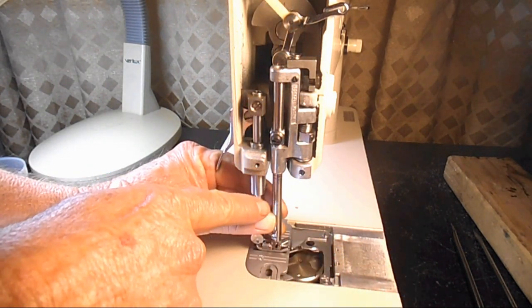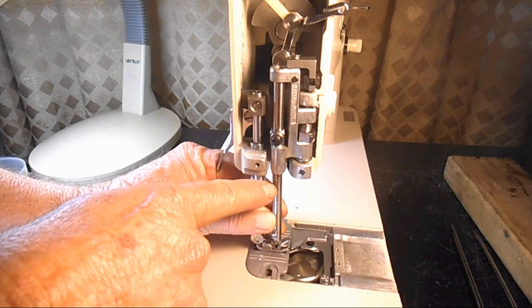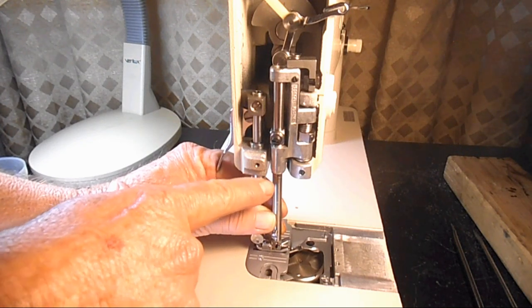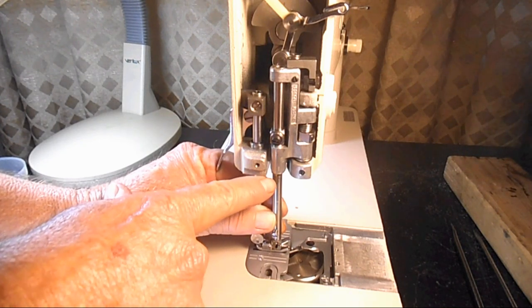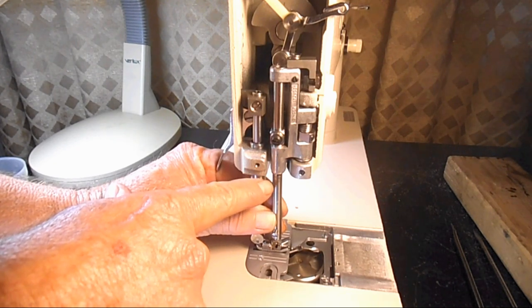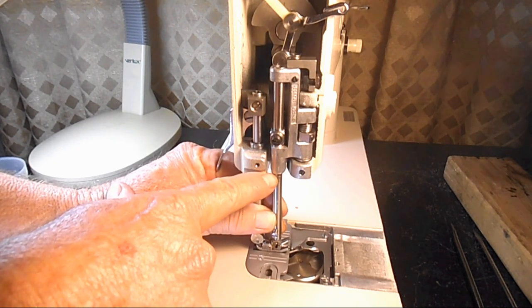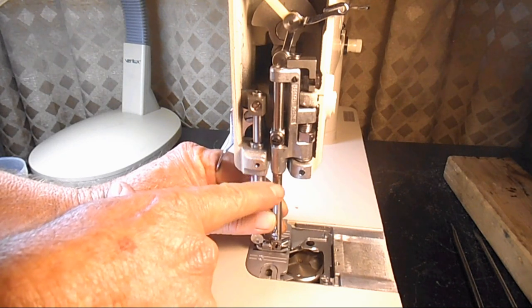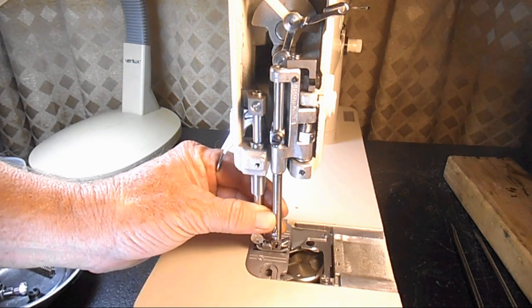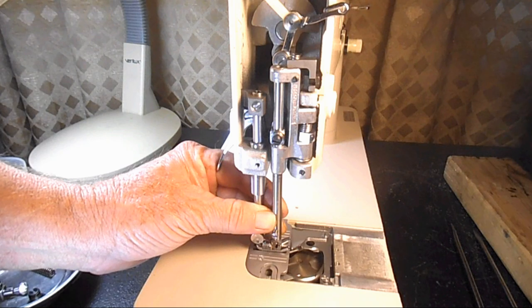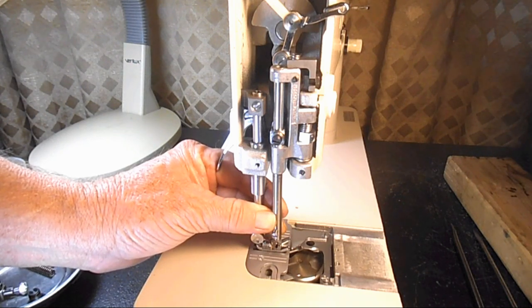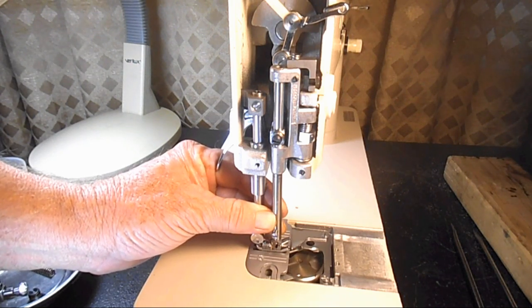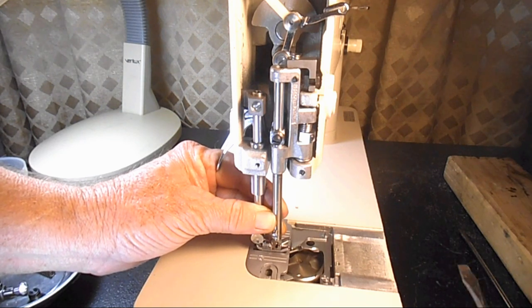So I'm going to raise that needle bar until that top band is way up there parallel with the bottom of that bushing. Turn my needle bar so that I feel it's lined up straight.